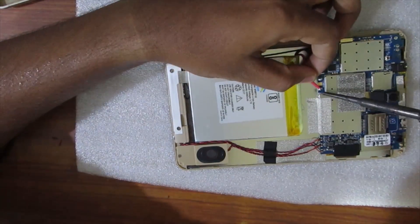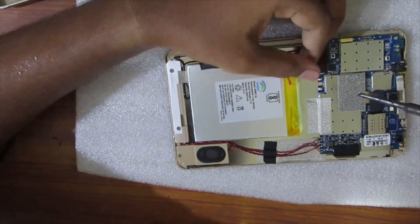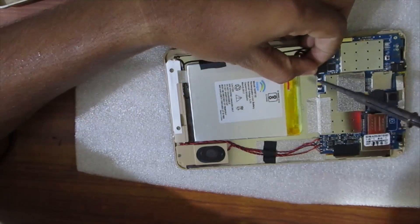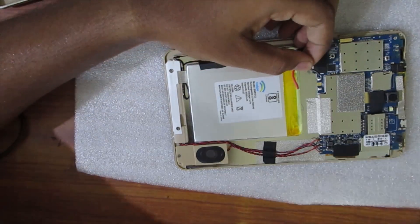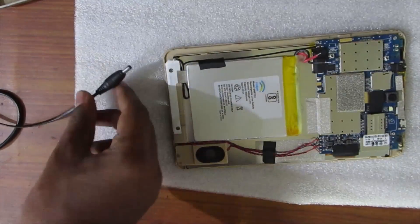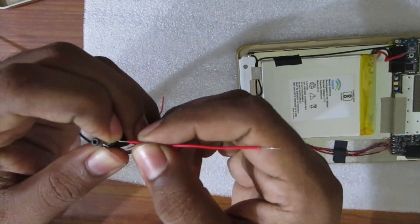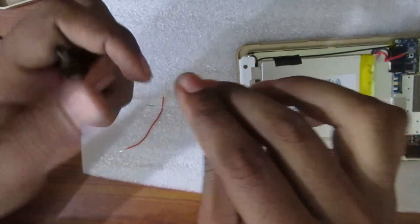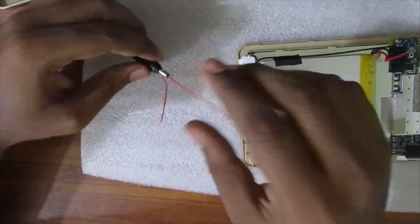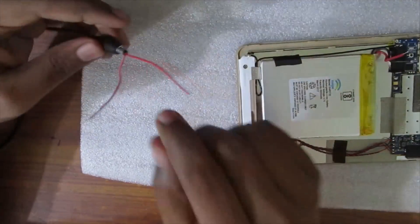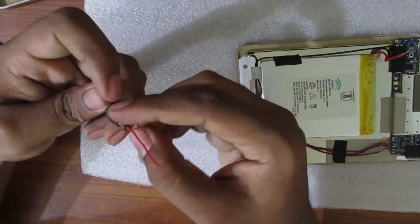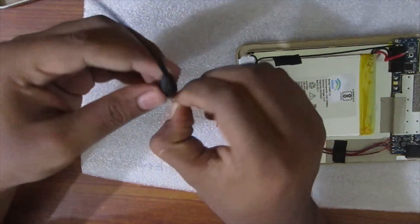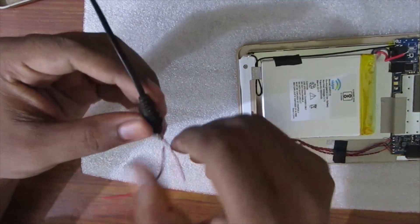For charging this battery I desolder the battery wires and connect the battery with a 5-volt charging adapter. Make sure that the positive lead of the charging adapter is connected with the positive wire of the battery and negative with negative, otherwise the battery will explode or damage badly. Although it is not a good way to charge a battery,